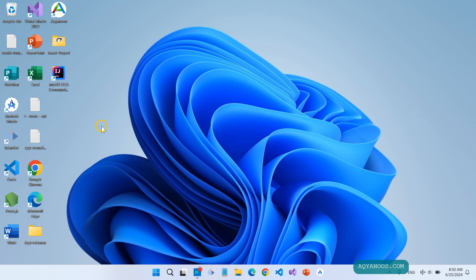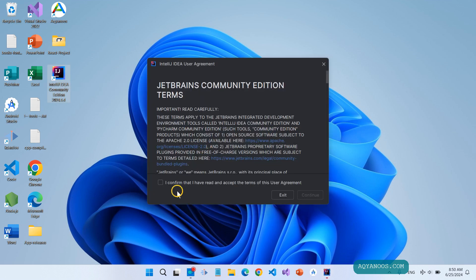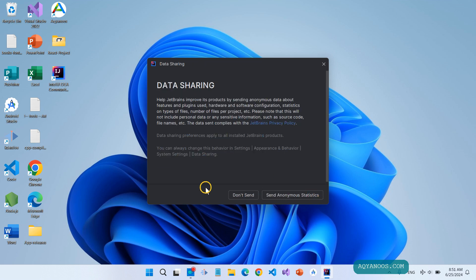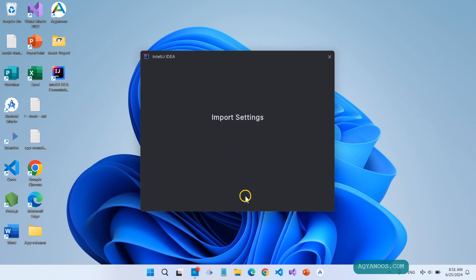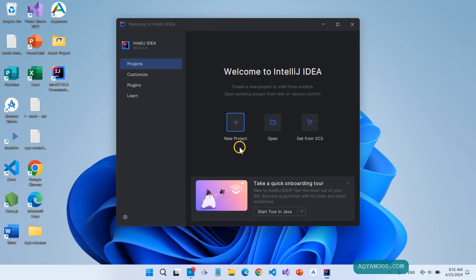Let us open IntelliJ IDEA — double click on it. Confirm the terms, then click on Continue. For data sharing, it is not necessary — click Don't Send. For import settings, skip the import.